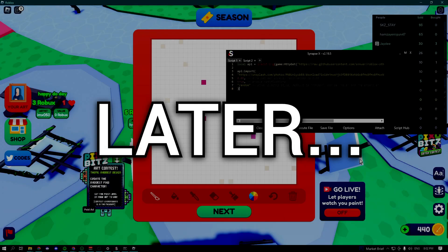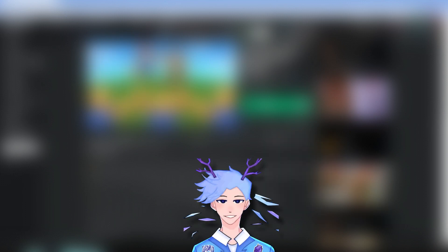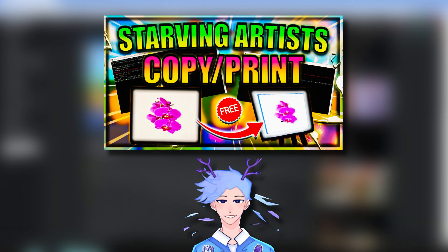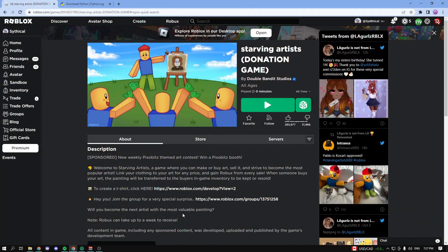Now it should start painting and boom, as you can see it's automatically painting the image that we just got. What is up guys, Sythco here, and today I'm going to be showing you guys how you can copy and paste any single art in Starving Artists. Let's begin with the video. Keep in mind that it's going to be really important that you guys follow through the entire video, otherwise this will not work. There are a lot of steps and they're also really important.